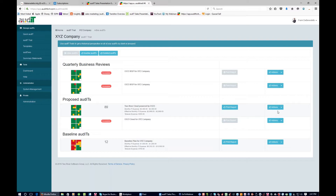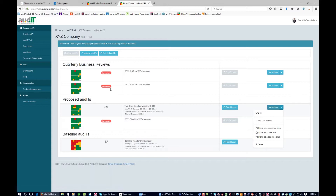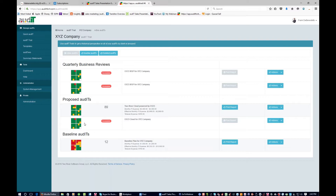You also have the ability to come in here and clone it as a quarterly business plan. This will create QBRs. So now we have a system that allows you to take the presentation done as a baseline to a prospect, show them the proposal, and then once they become a client, track all this stuff going forward in quarterly business reviews. Remember our requirement to be able to use this for clients and QBRs to upsell and cross-sell? Now you have the ability to do that.